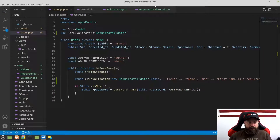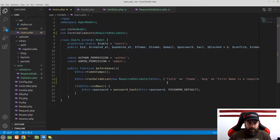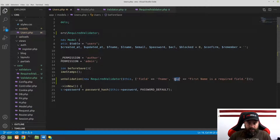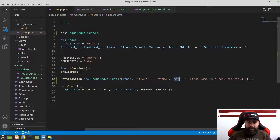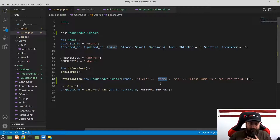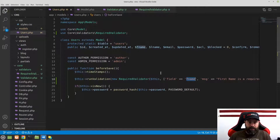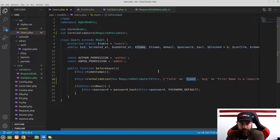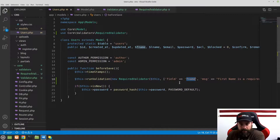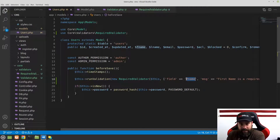Notice that the error message — 'First name is a required field' — comes from the message we set right here in the users model. That message is what gets returned if validation fails. The field name also defines the key sent back in the error message, and the value in the errors array is this message.